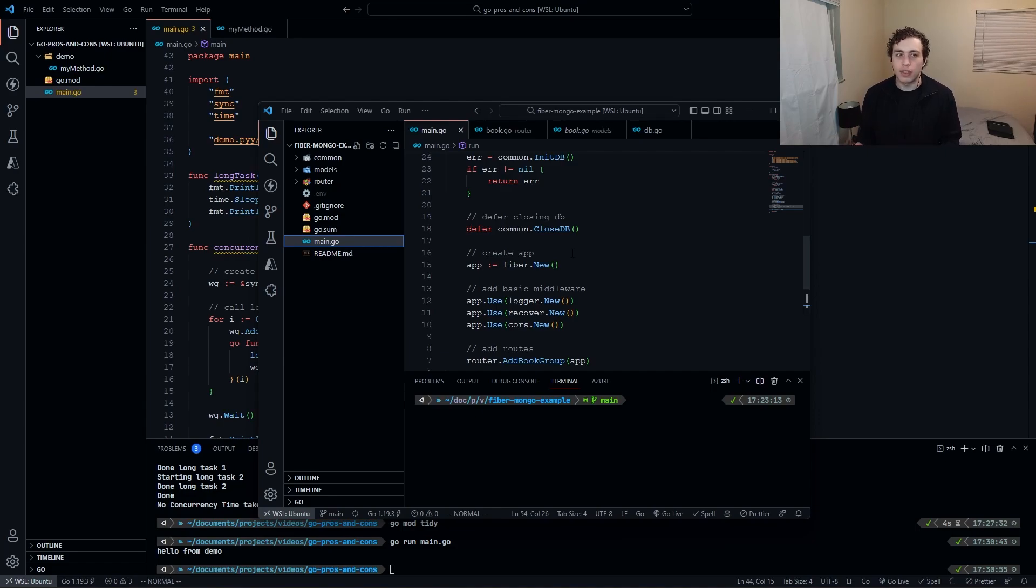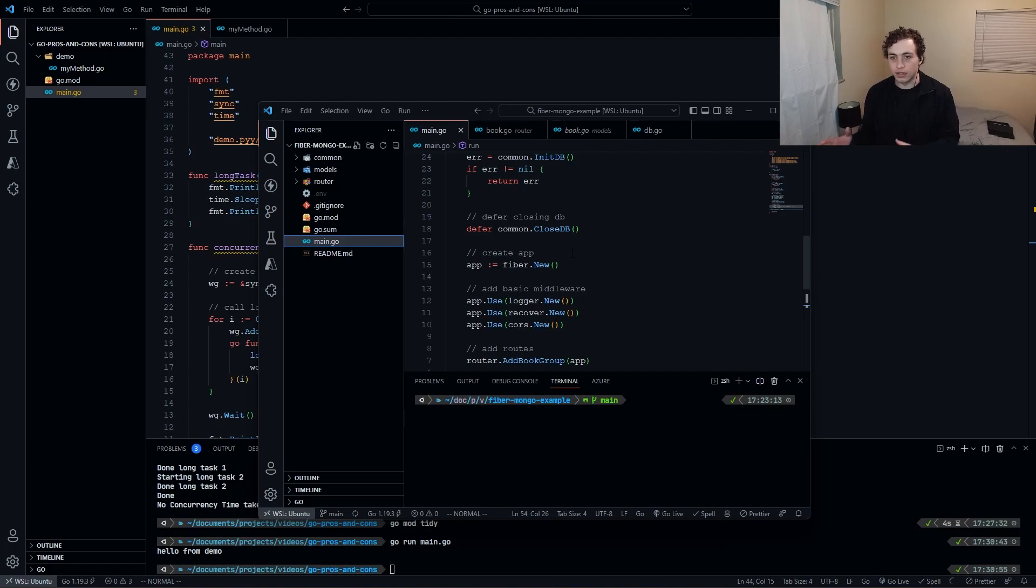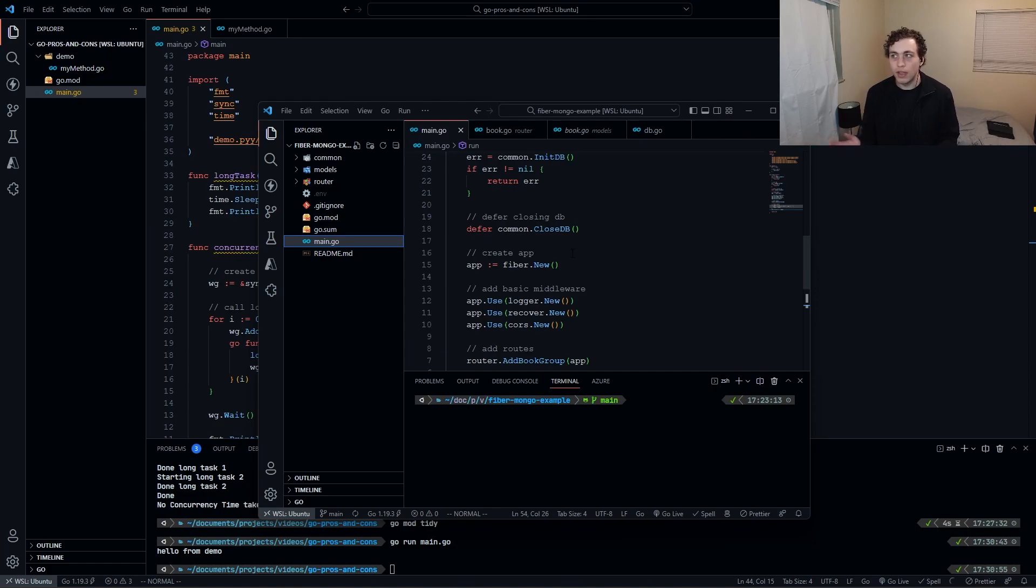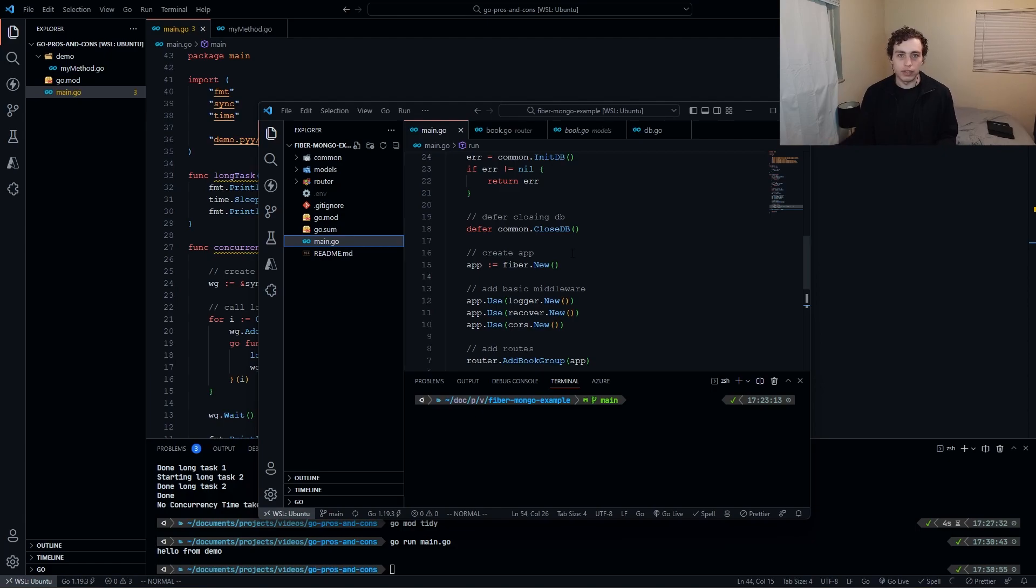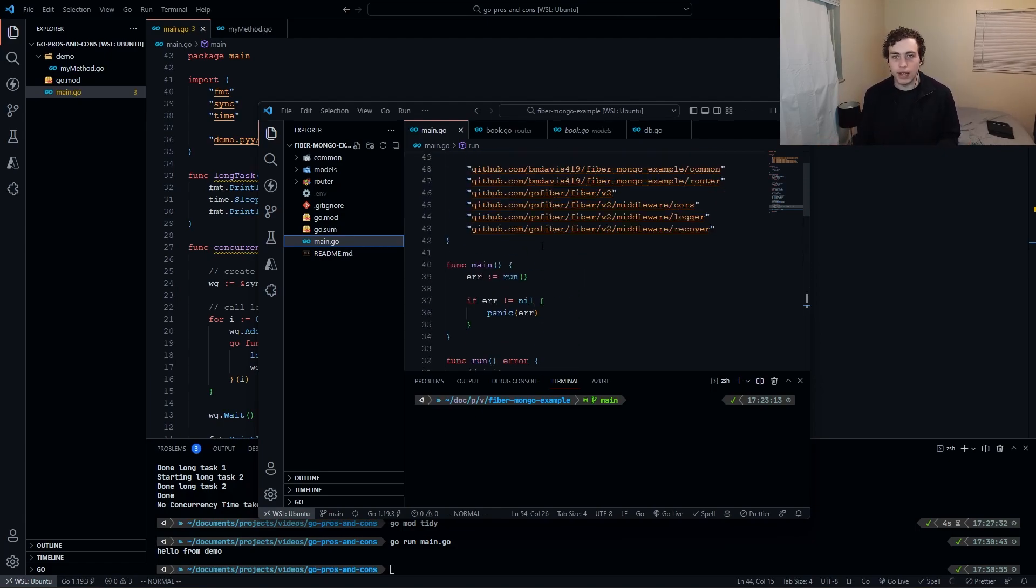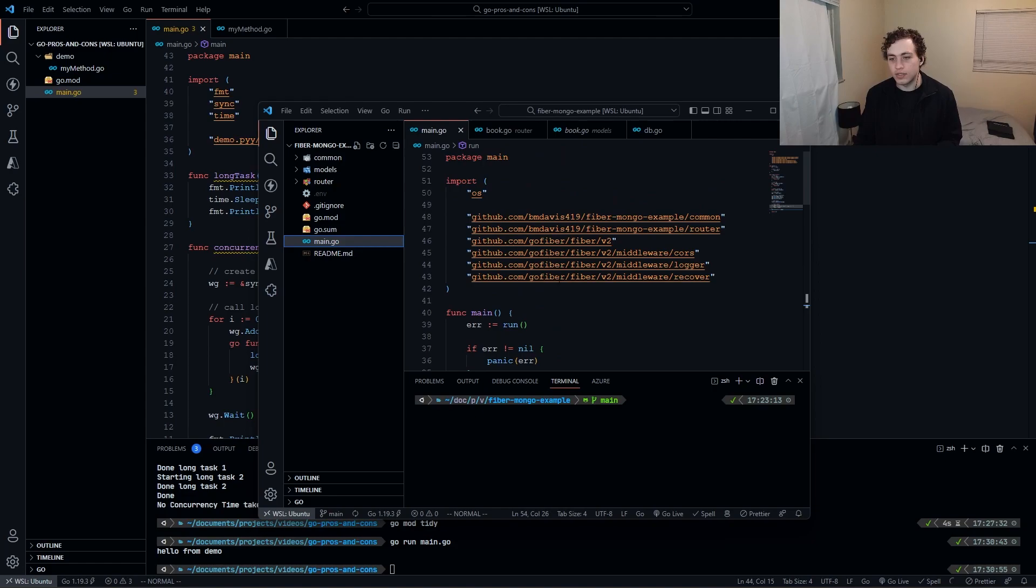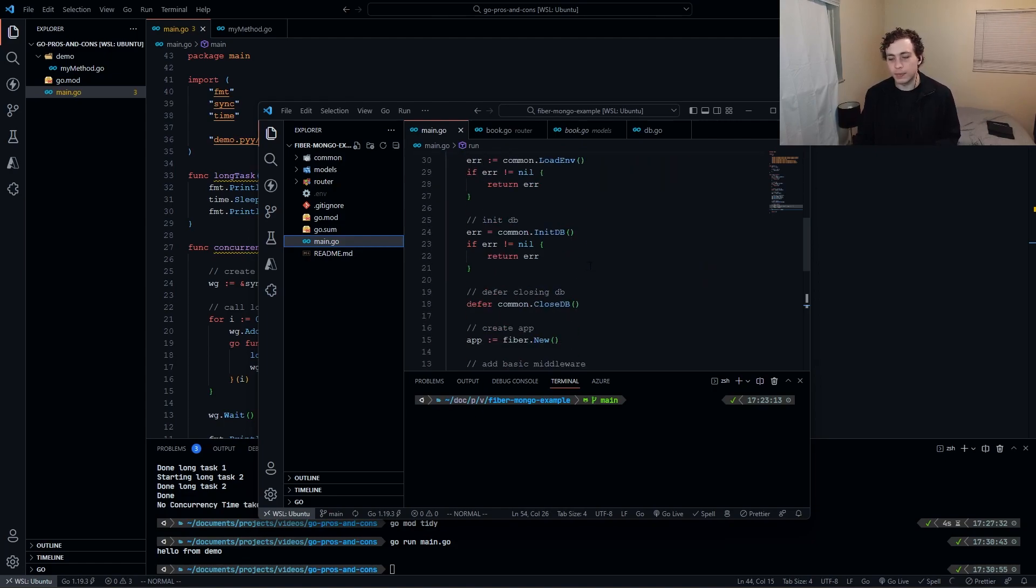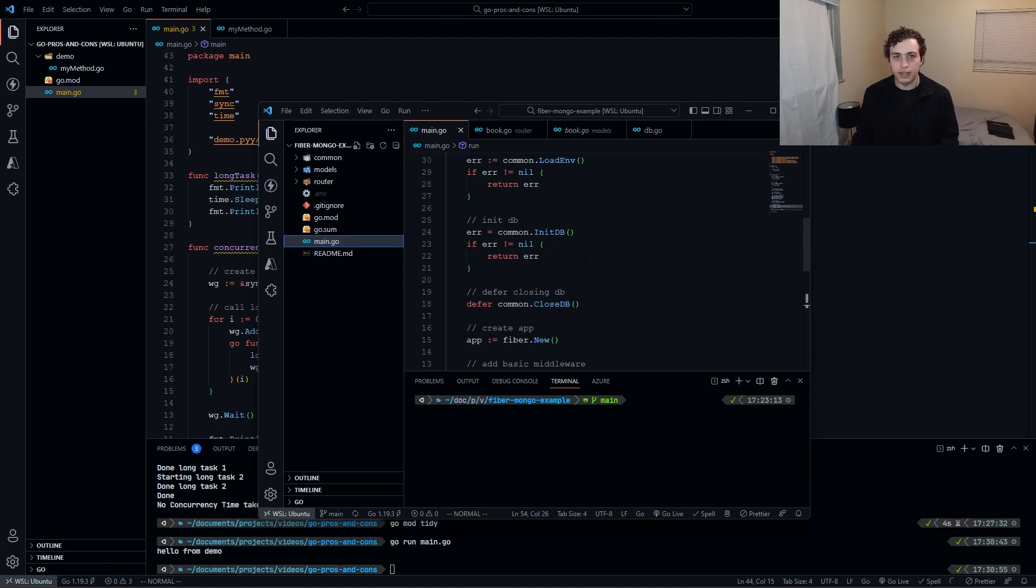And this leads to the next thing, which is there is a very limited to borderline non-existent standard library in Go. There are a lot of things that other languages will provide for you, like they'll provide a sort operator for arrays or something like that. Go doesn't provide any of that, you just have to implement that yourself, which is, I think it's a design choice, and I sort of get it where, yeah, you don't need them to handhold and do that for you, just provide your own implementation, but it can sort of slow you down in certain edge cases where it's like, well, there's just no generally accepted way to do this.